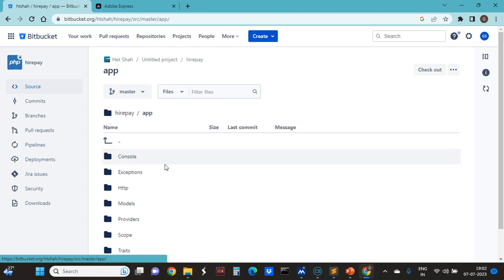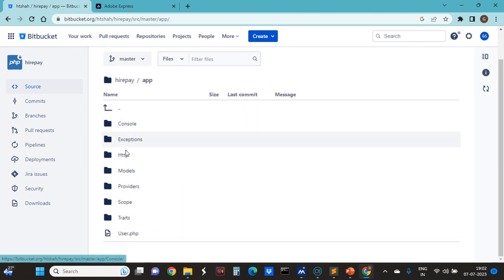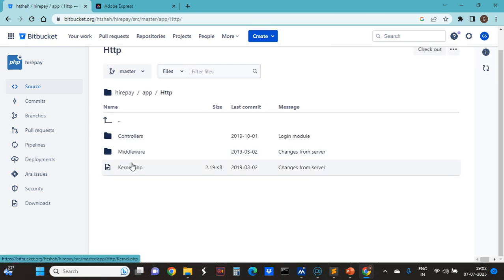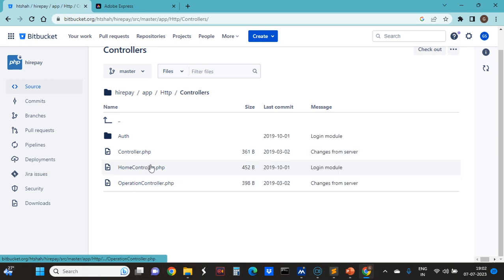In the app folder, I have the HTTP directory. Inside that HTTP, there is a home controller and an operation controller.